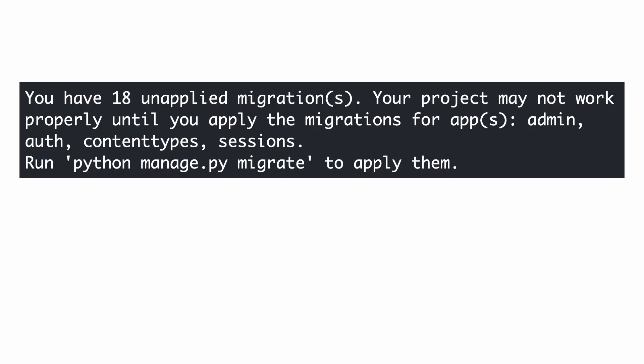Have you noticed this message each time when the server was started? Django informs us there are 18 unapplied migrations. Migrations are changes to the database structure. I will tell more about this later. First, you need to understand that these initial migrations are needed for the admin module. So let's do what Django suggests and migrate.